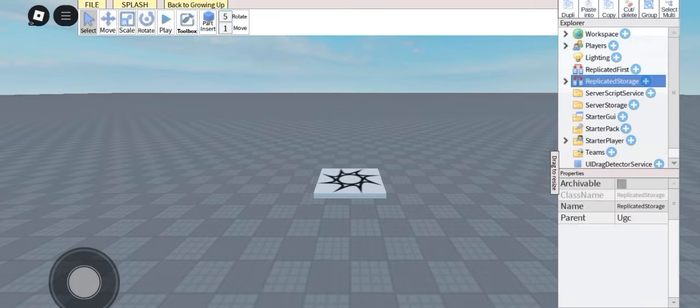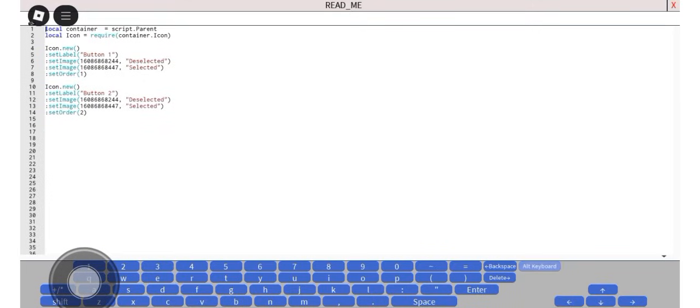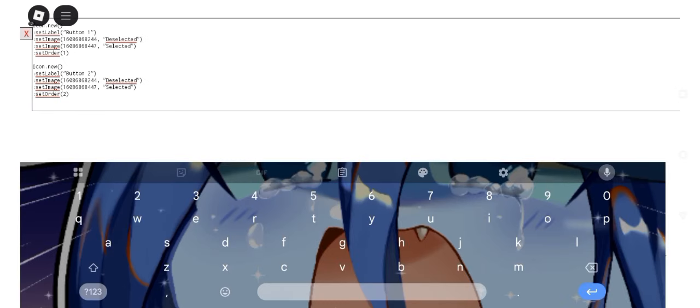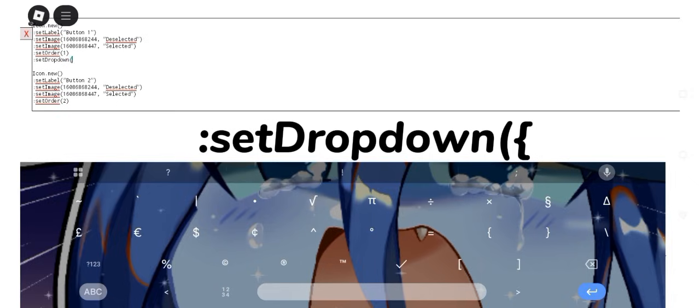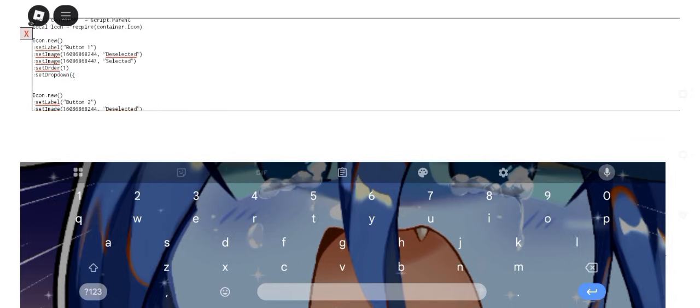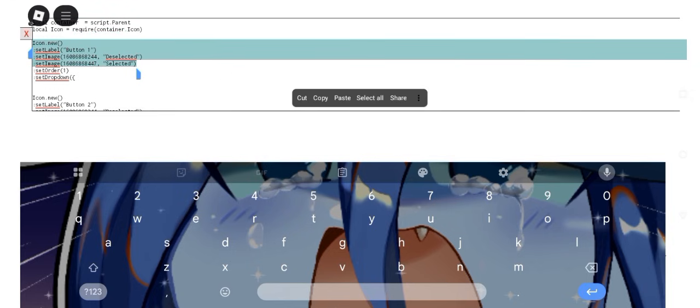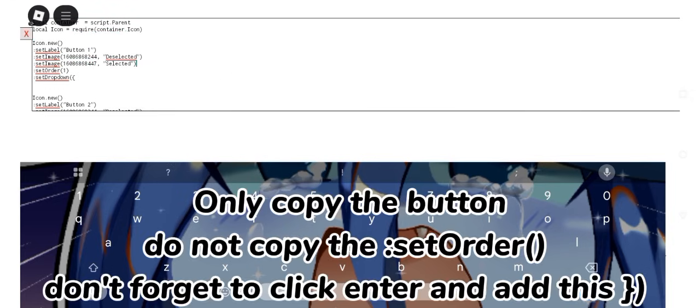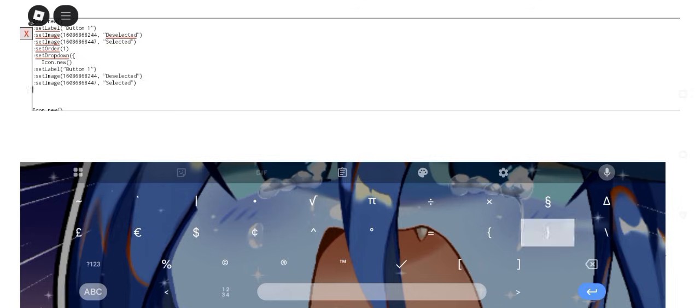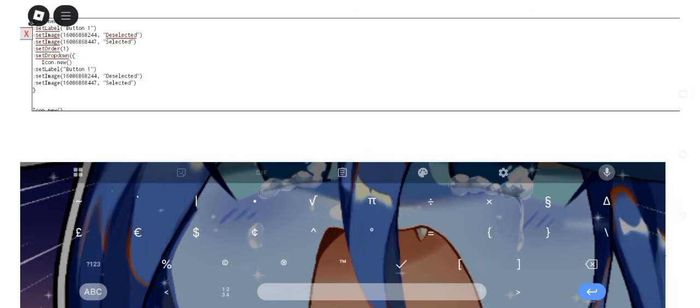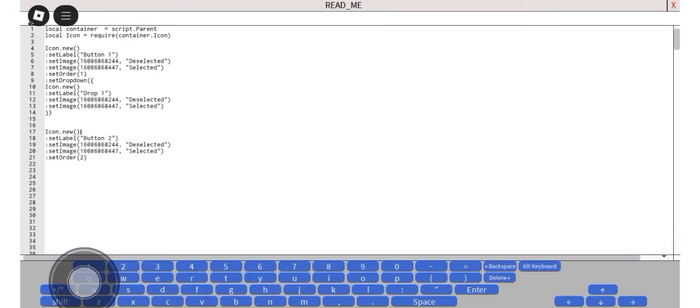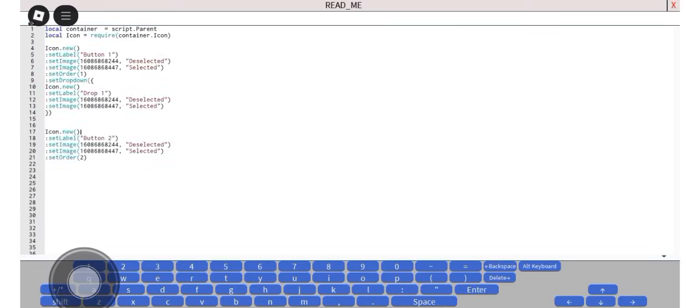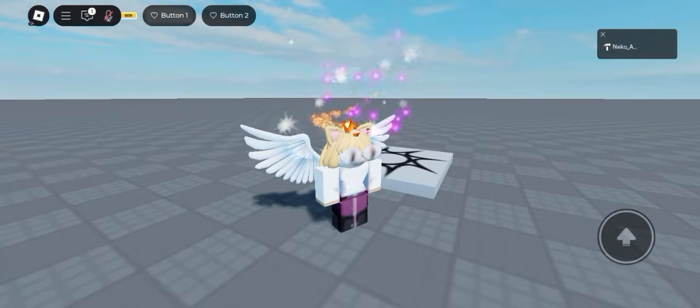Let's open the script again and you want to type set drop down. Now click enter and then you wanna copy the button up here and then go down here, press paste, and then close. Now I will change the text into drop and we will test. Now when I click this button one, it will show the drop one button and you can open and close this.